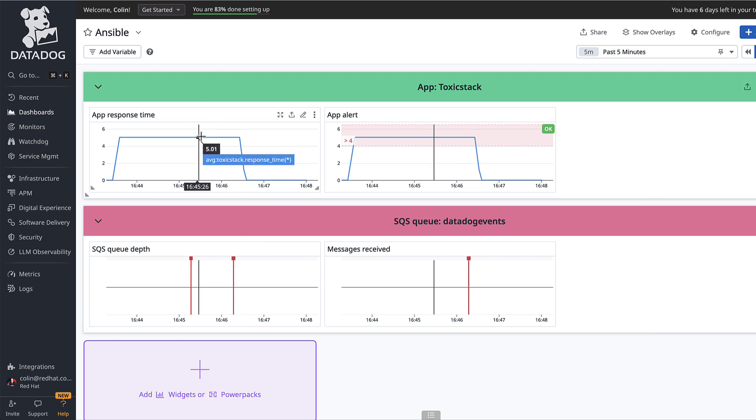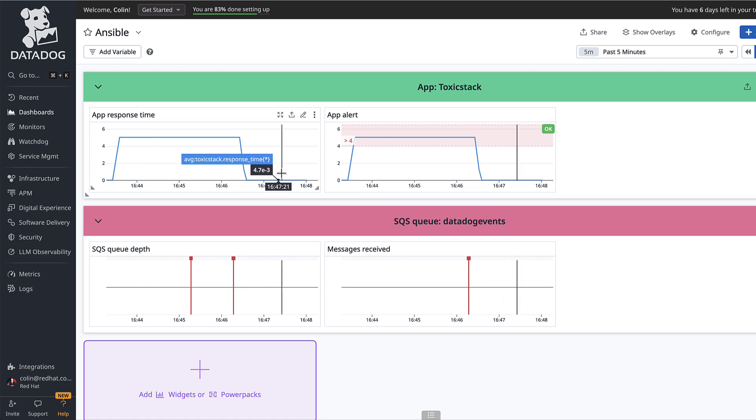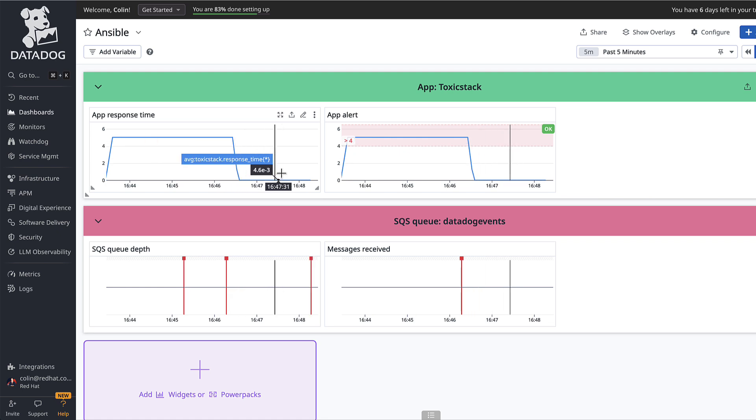Ansible Automation Platform then automatically remediated the proxy configuration to remove that latency. You can already see that our response time is back below one second.